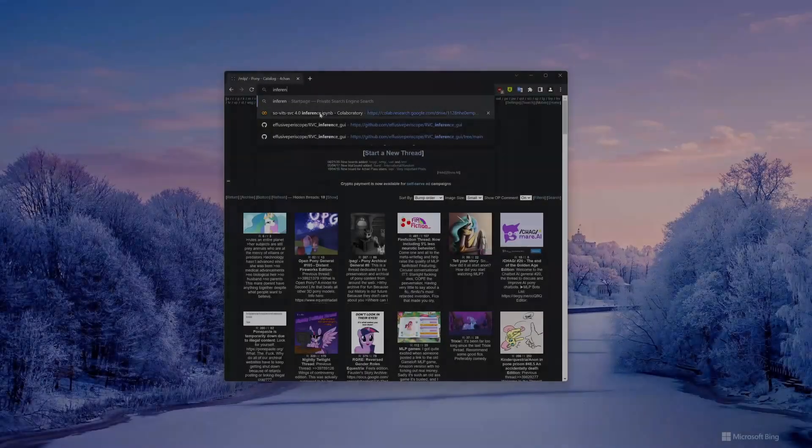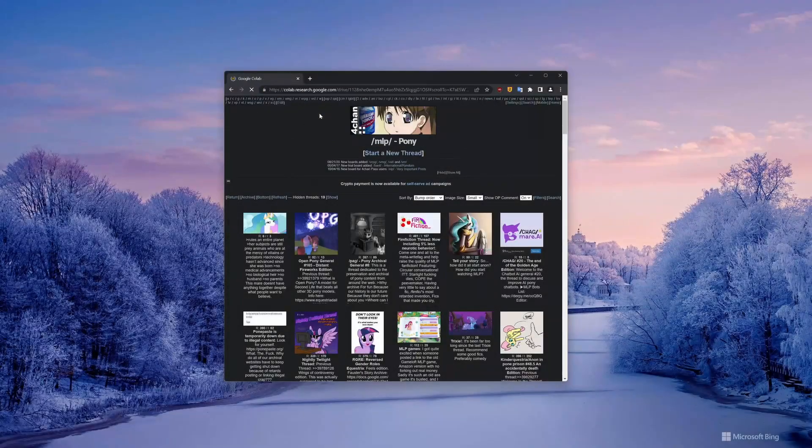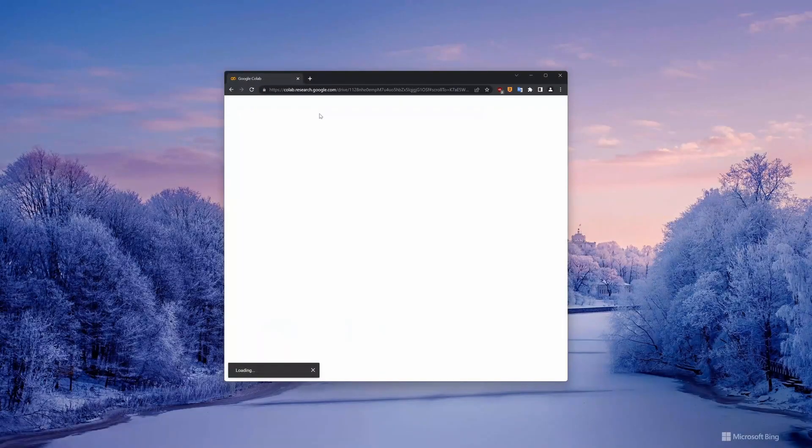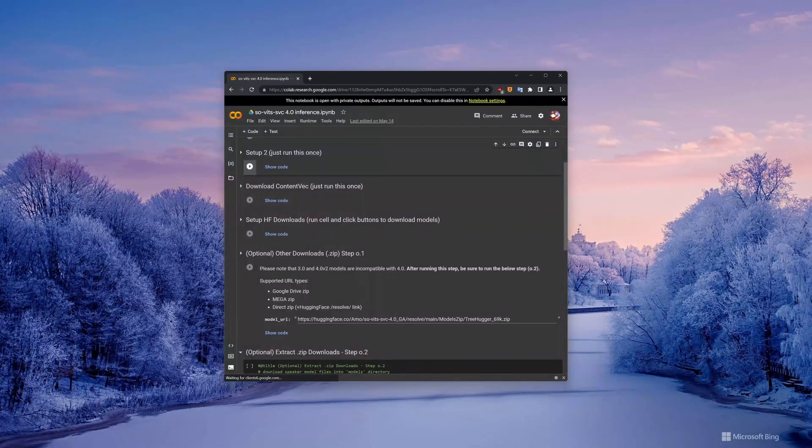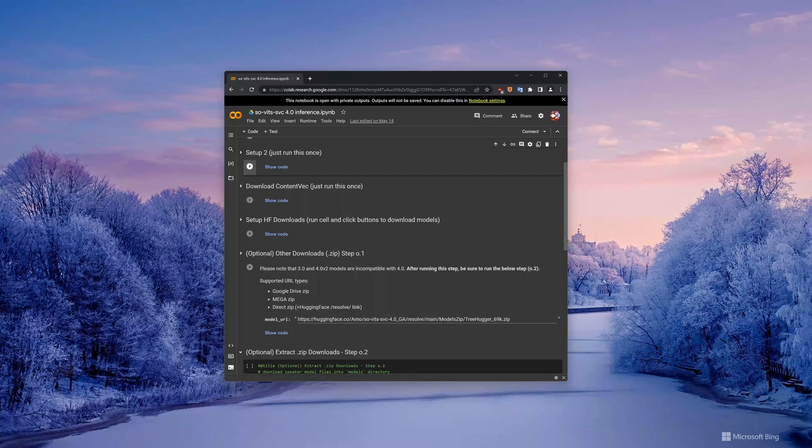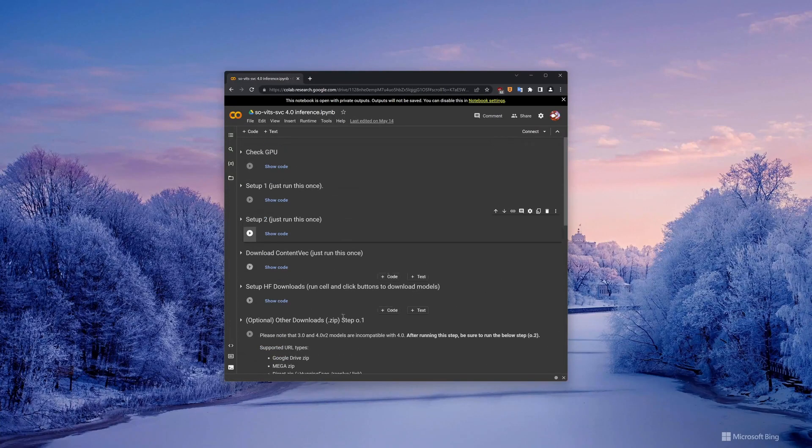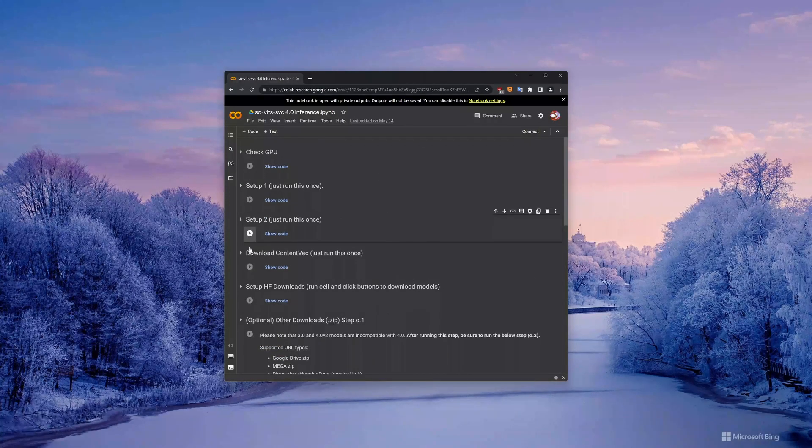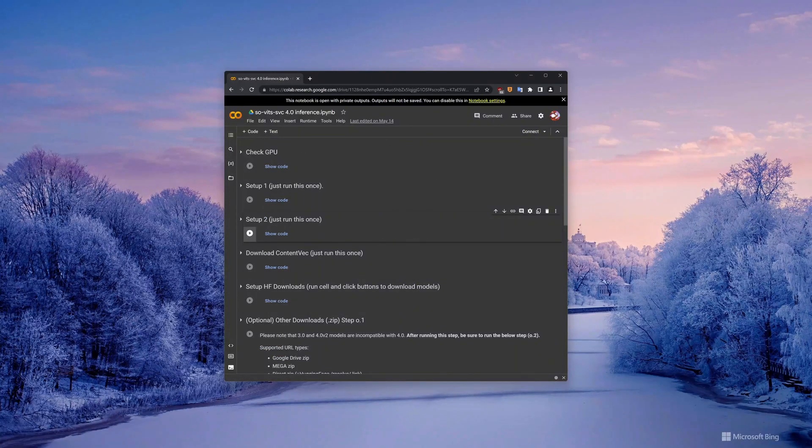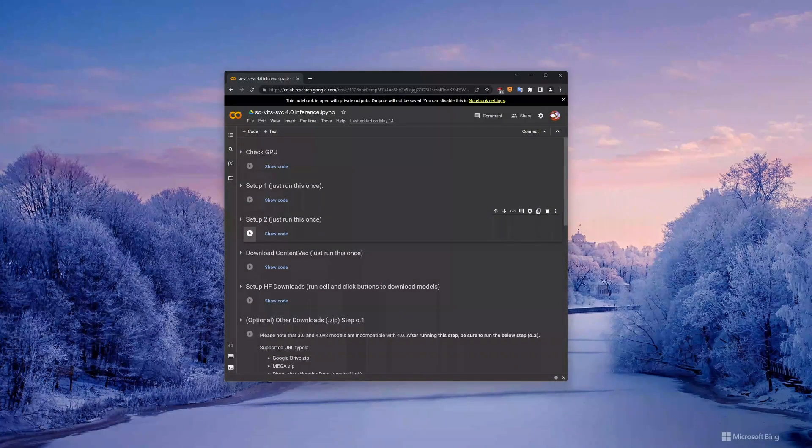Now there are lots of people that get by just fine using Colab for Sovitz SVC 4. However, as mentioned in the beginning, it does have some drawbacks. Because it's a cloud service, eventually your session will time out, and then you will have to repeat the entire setup process if you want to use Sovitz SVC again. So, if you have the hardware to support it and you're ready to move to the next level, let's talk about how you can install this stuff first on Windows.